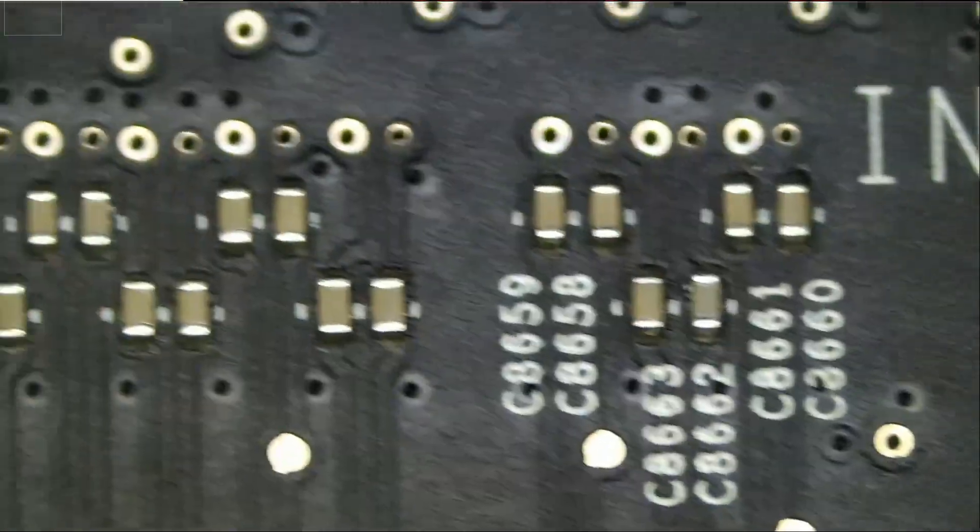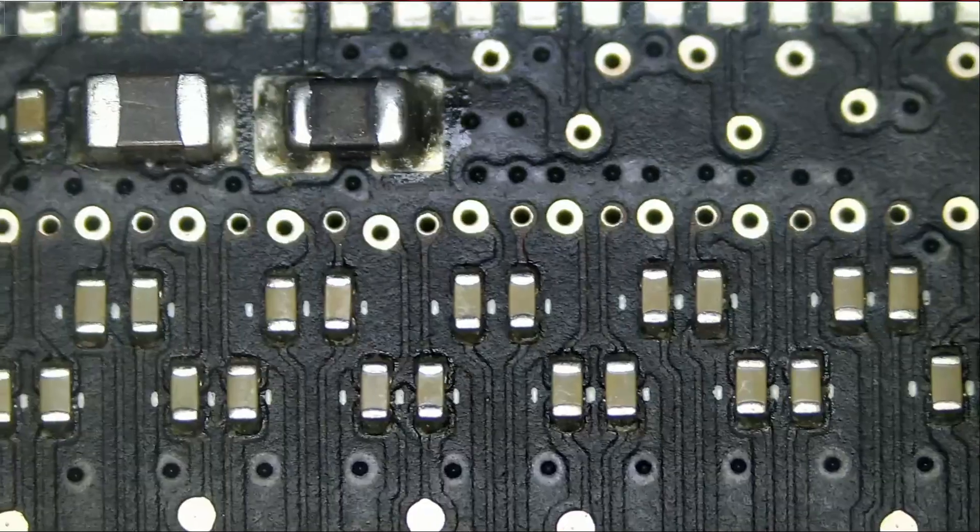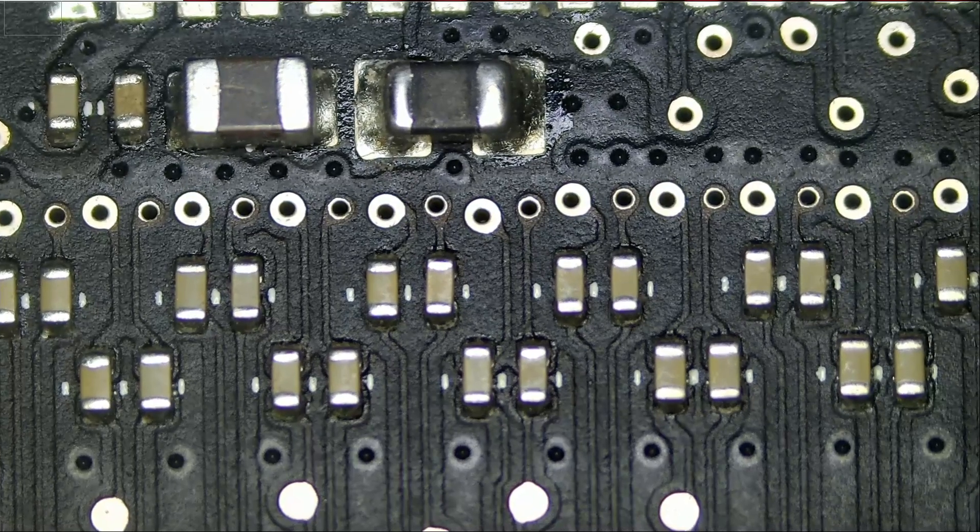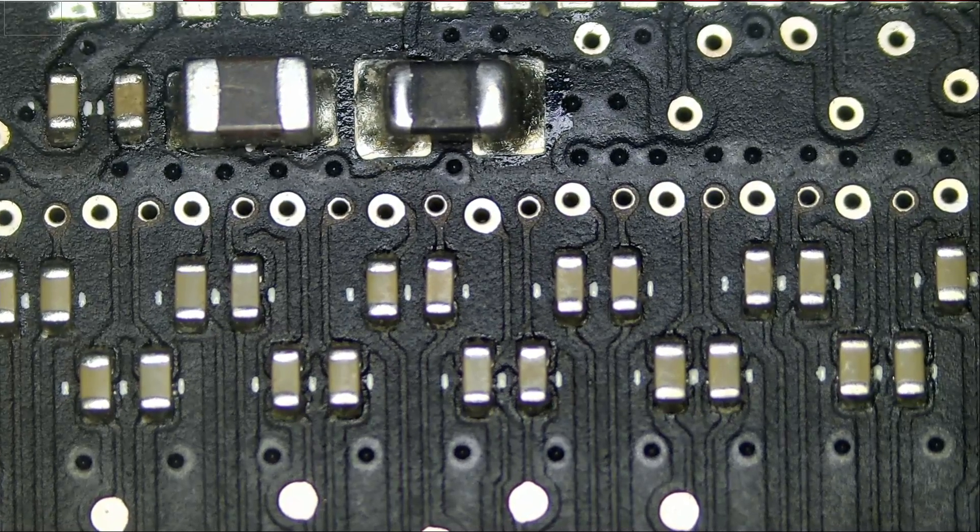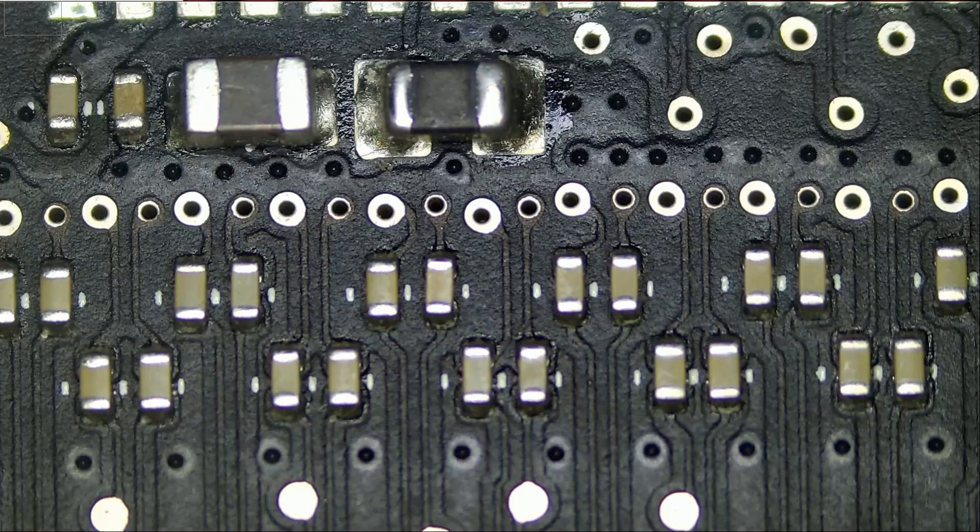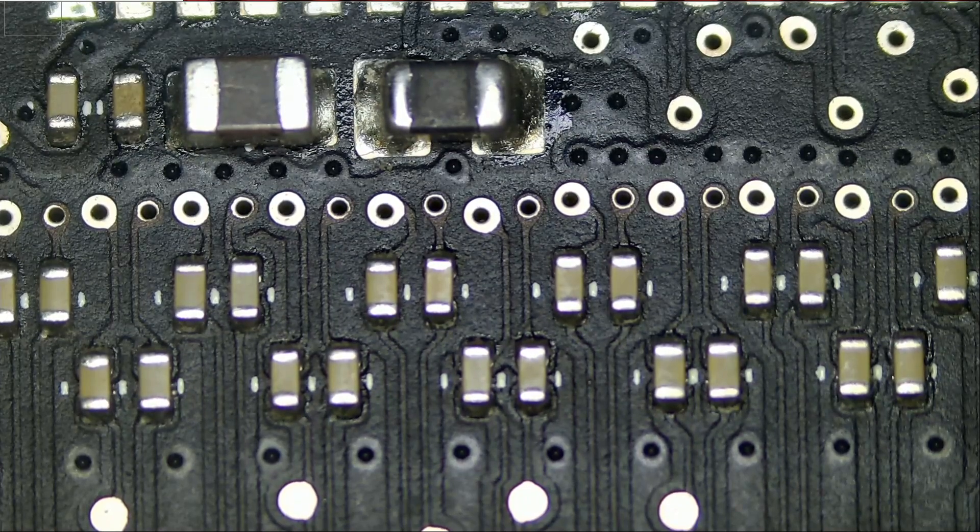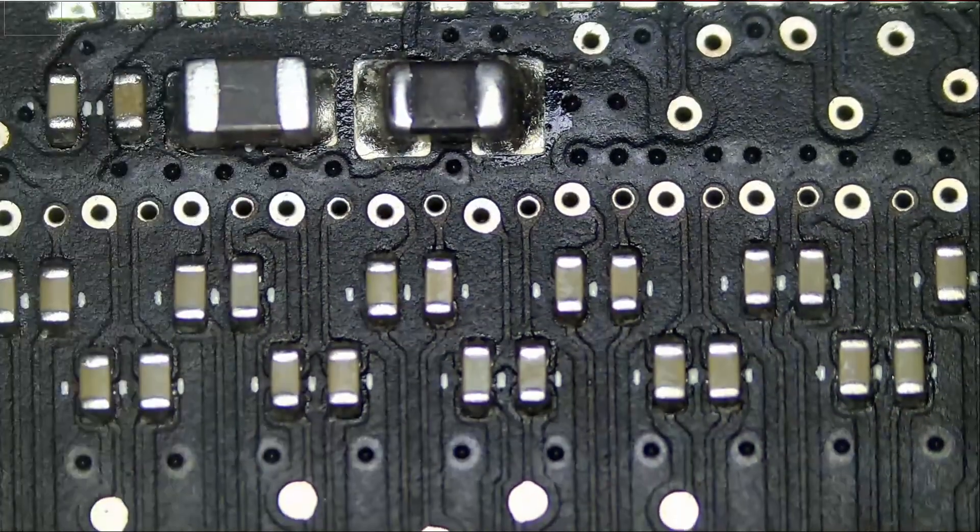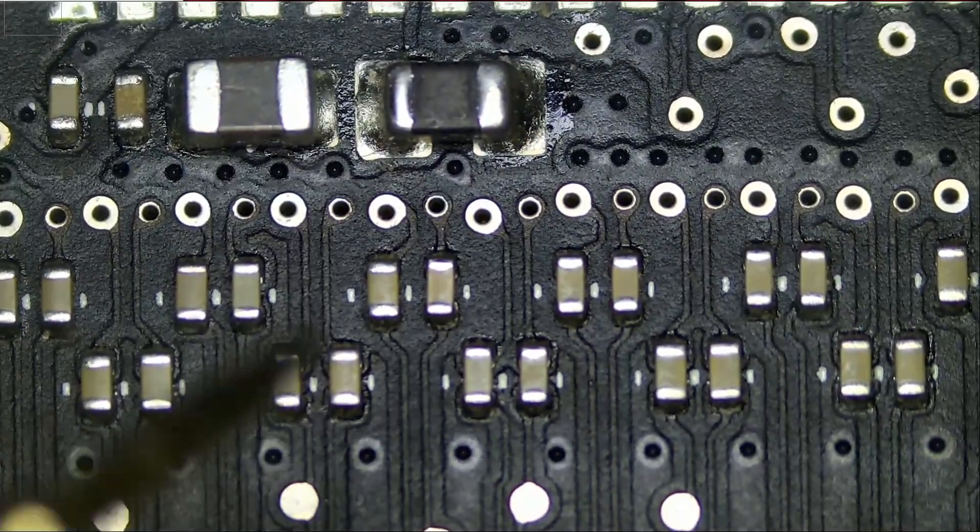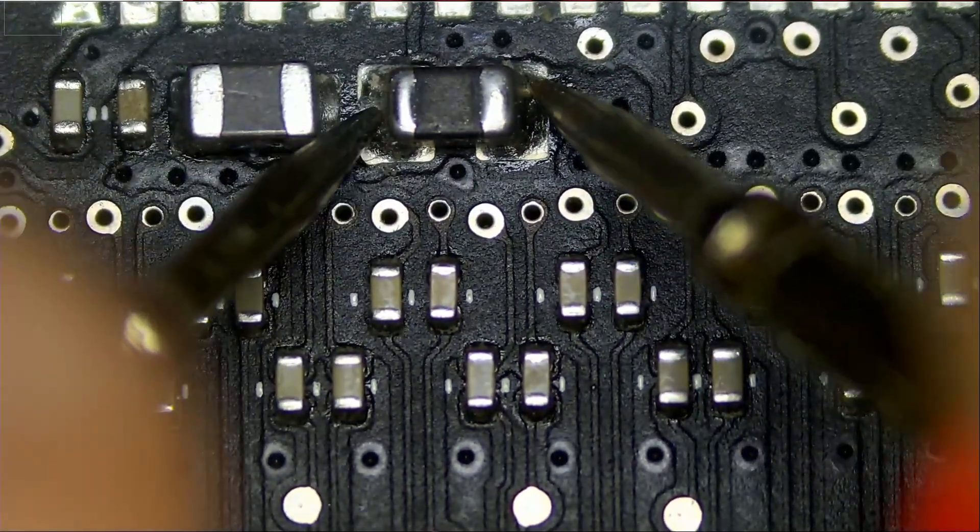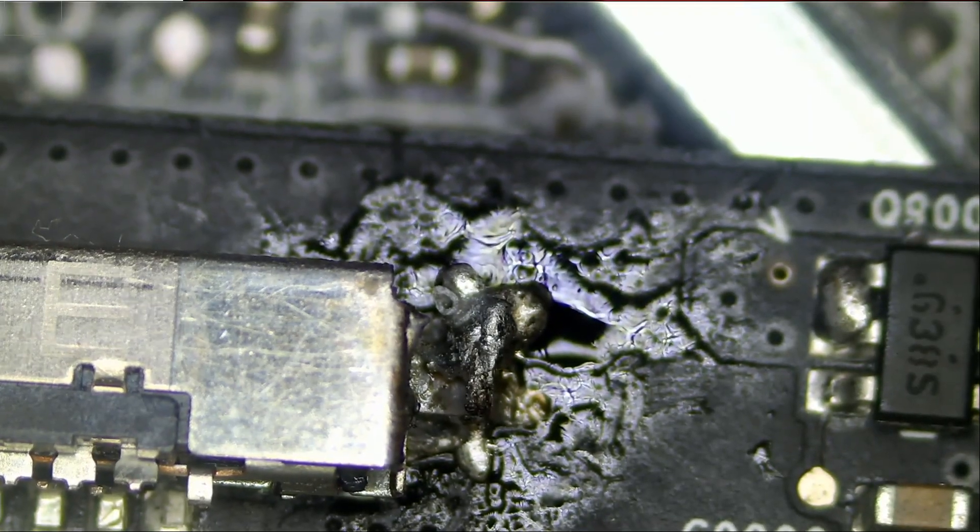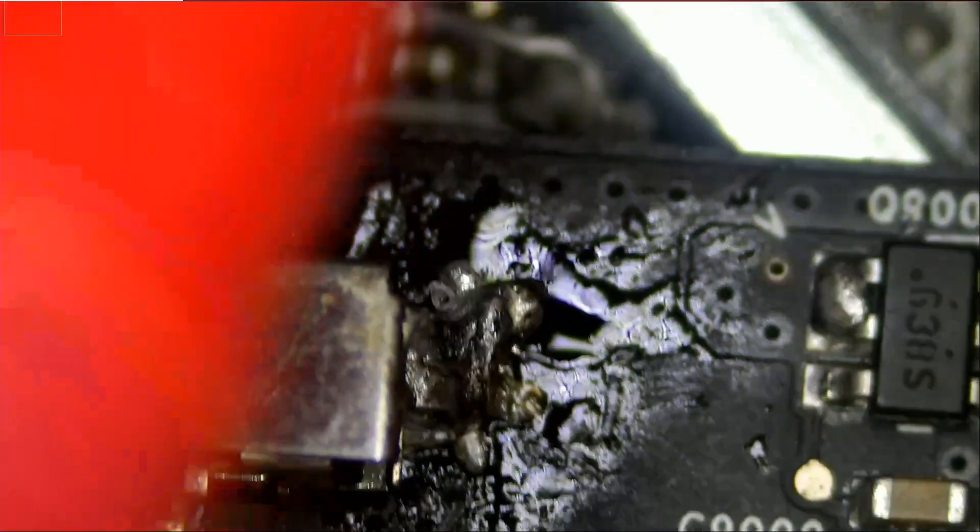What we should also check is if there is any blown components on here because on more recent models, the fuse can blow, the filter can blow. Like the black one on the right is a filter. Let's test to see if we have a continuous path and we do. Why is there flux here? Oh, and look at this.